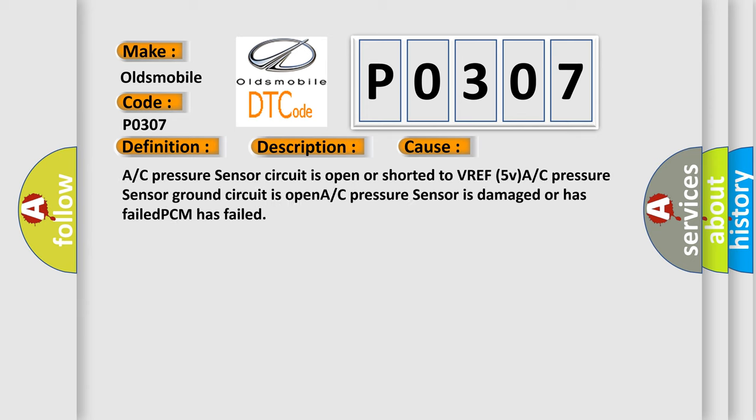A/C pressure sensor circuit is open or shorted to VREF 5V, A/C pressure sensor ground circuit is open, A/C pressure sensor is damaged or has failed, PCM has failed.